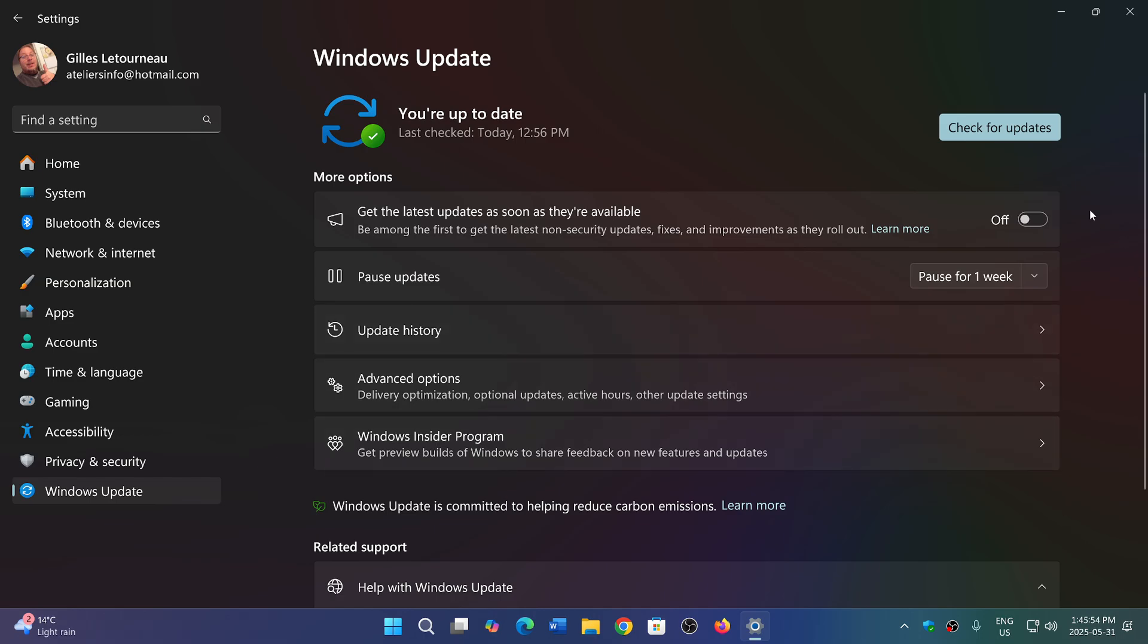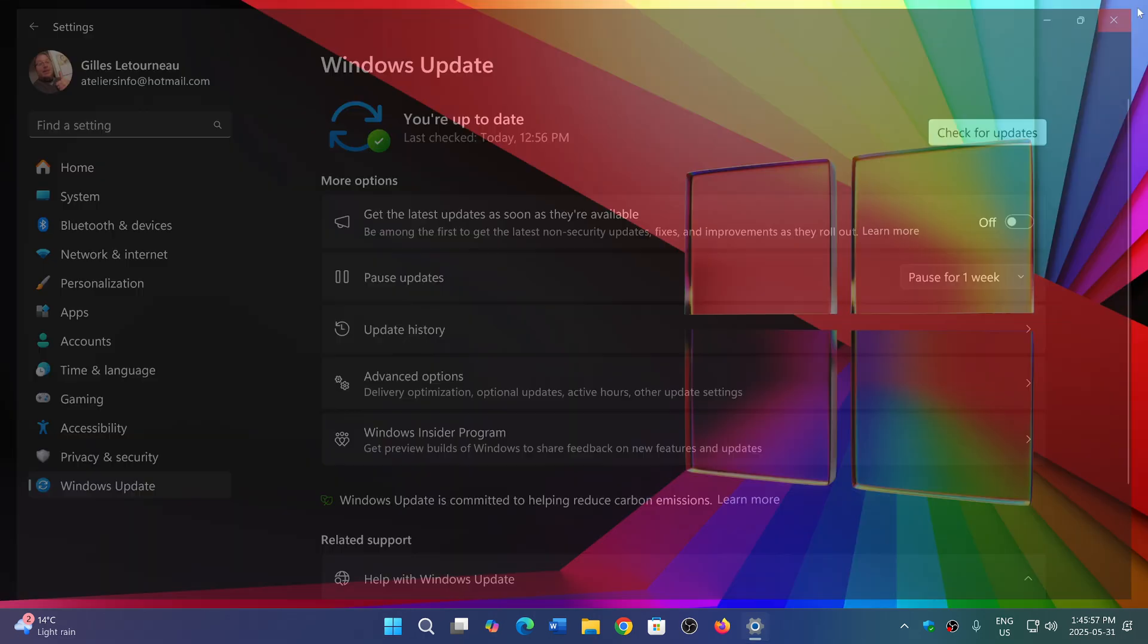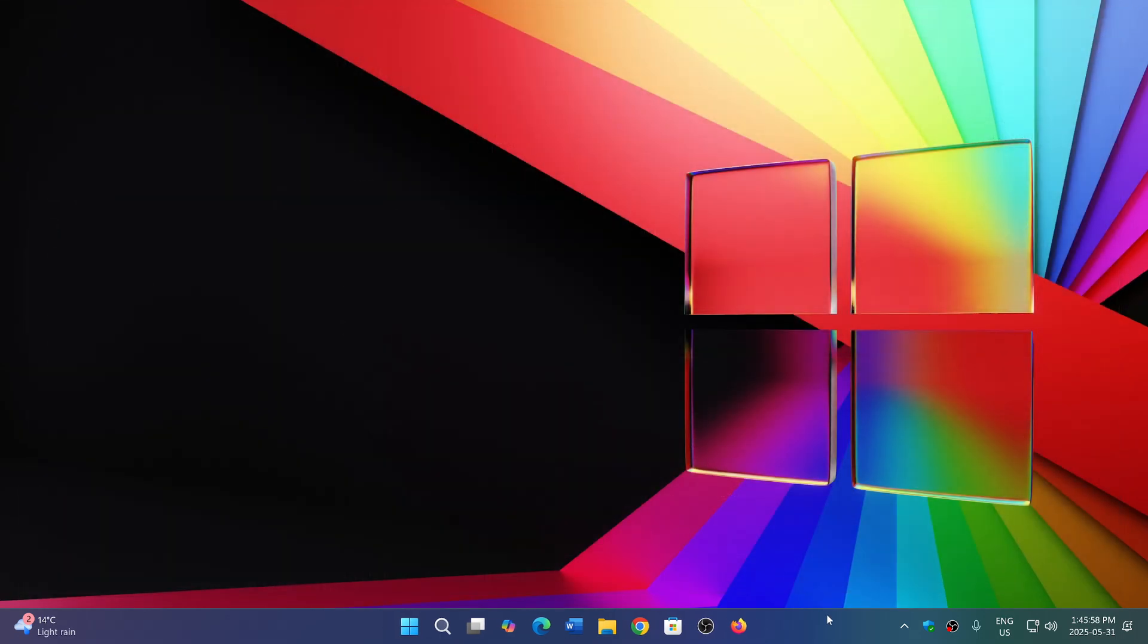You can download that update if you want to and install it manually. It might actually work manually, but like I said, don't worry about it and just wait till Patch Tuesday of June to install it.